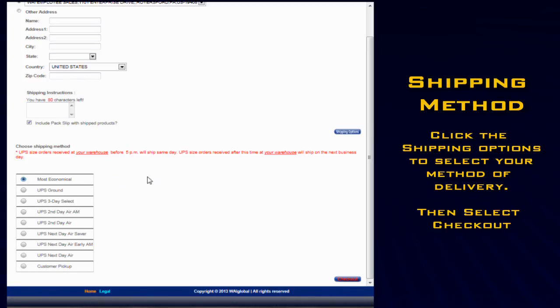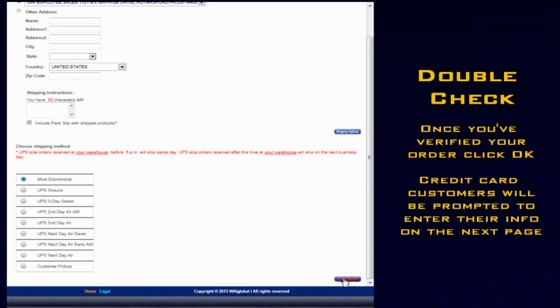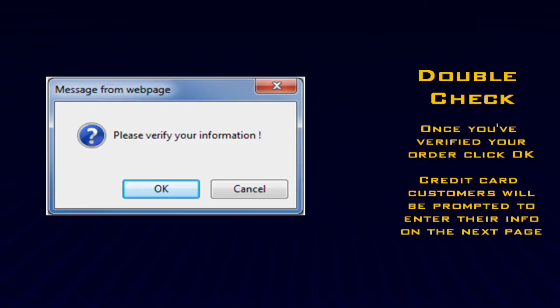Once everything is in order, click Checkout. Make sure to double check your information. At this point, credit card customers will be prompted to enter in their credit card information.